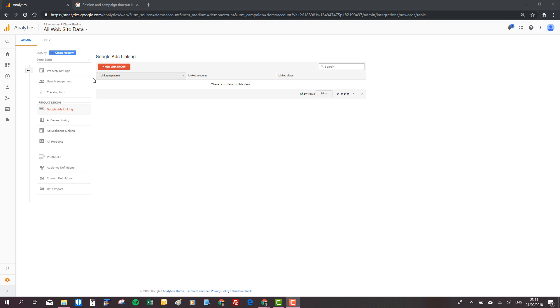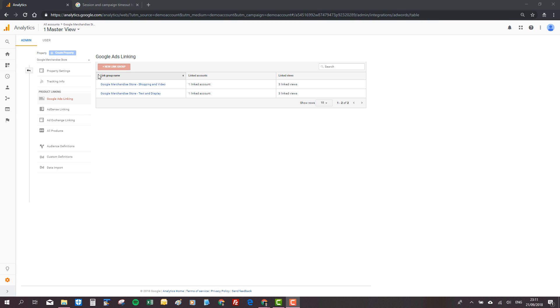You click a new link group and then that brings you into what accounts you want to choose from AdWords to link to Google Analytics. When you complete your link group, you can name them, you can see what Google Ads accounts are linked and what views they are linked to.